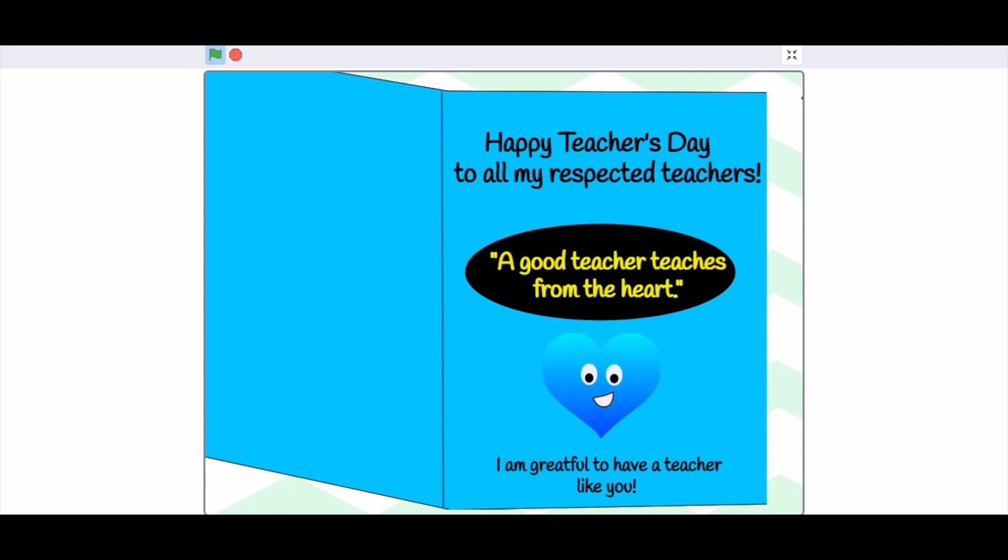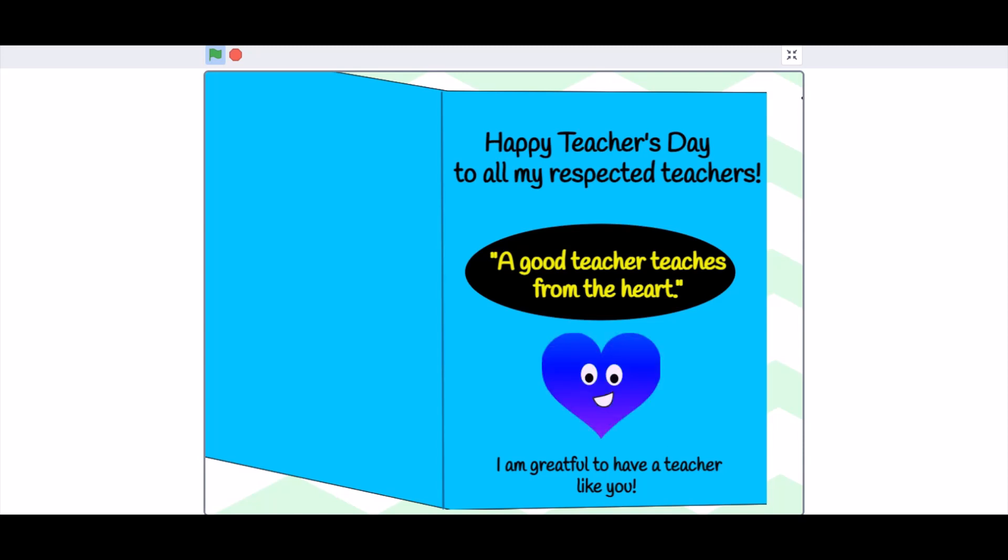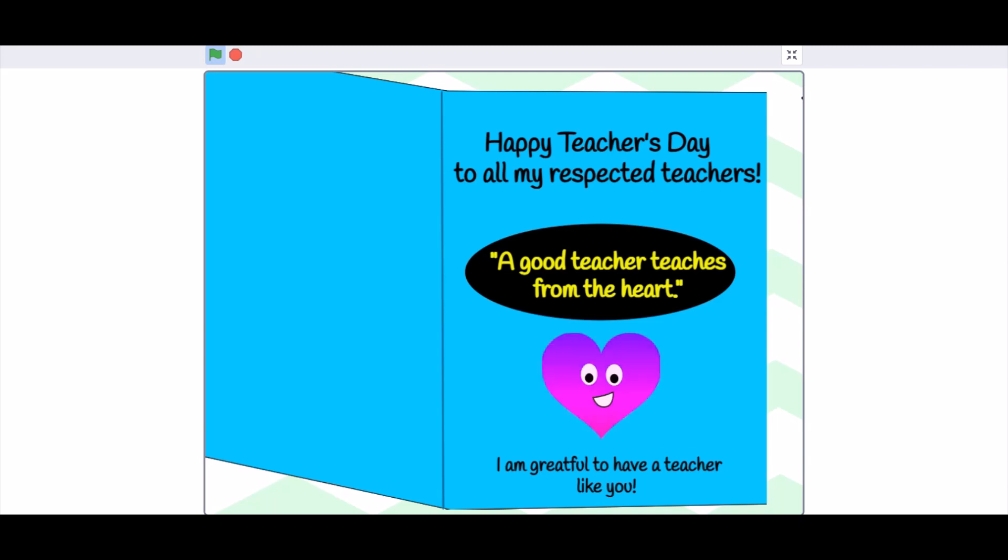Happy Teachers Day to all my respected teachers. A good teacher teaches from the heart. I am grateful to have a teacher like you. If you like the card, don't forget to like, share, and subscribe for more such videos. Don't forget to put the notification bell on. Bye, meet you next time!